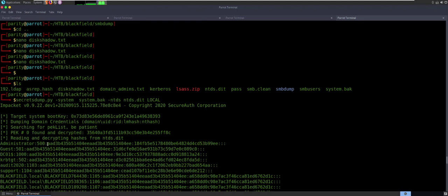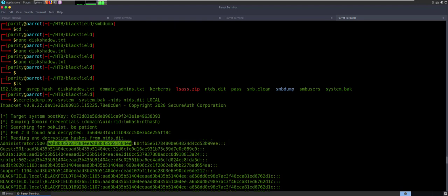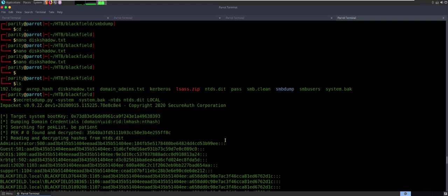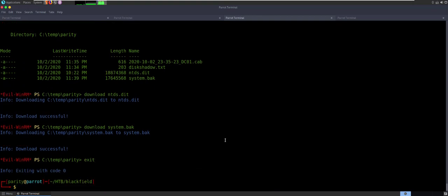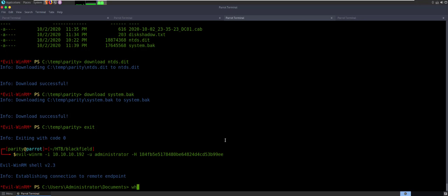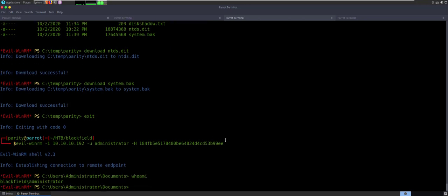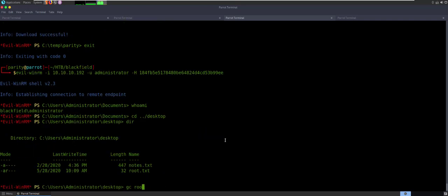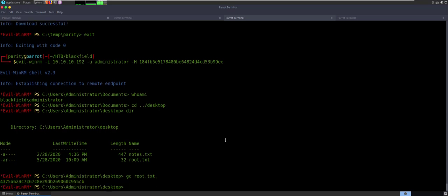So we'll copy that, come back over, exit out, clear this up. Take a look at the screen and we have system.back and NTDS.dit sitting right there in the folder. I'll do the same thing, but this time I'm going to be administrator — paste in the new hash. And we just say whoami — we are Blackfield\Administrator. So CD desktop, DIR. And we're going to get content of the root file: root.txt. There's our root. So that's everything.